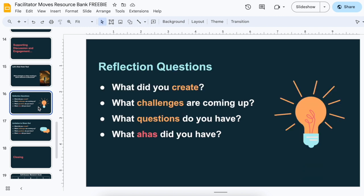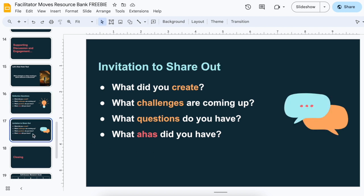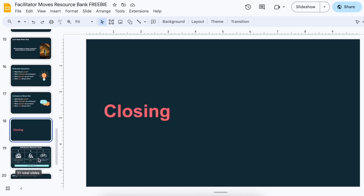I also like to do reflection questions, and I have two slides that work together. One is pausing and giving participants time to think — kind of a light bulb moment — with reflection questions. After we do something, usually creation-based, questions like: what did you create? Challenges? Questions? Ahas? Then you give the invitation to share out after they've had a concrete 30 to 60 seconds to think or jot about it, and then the icon changes to conversing or sharing out.